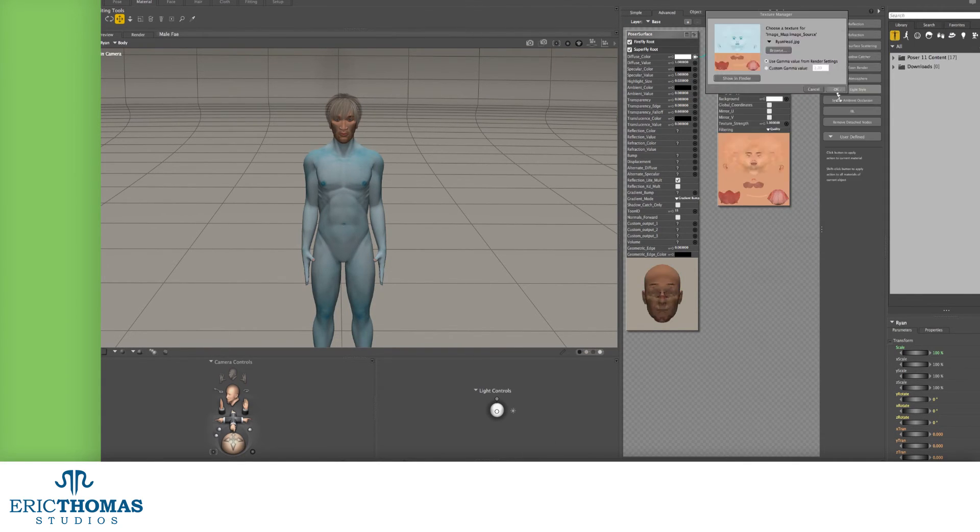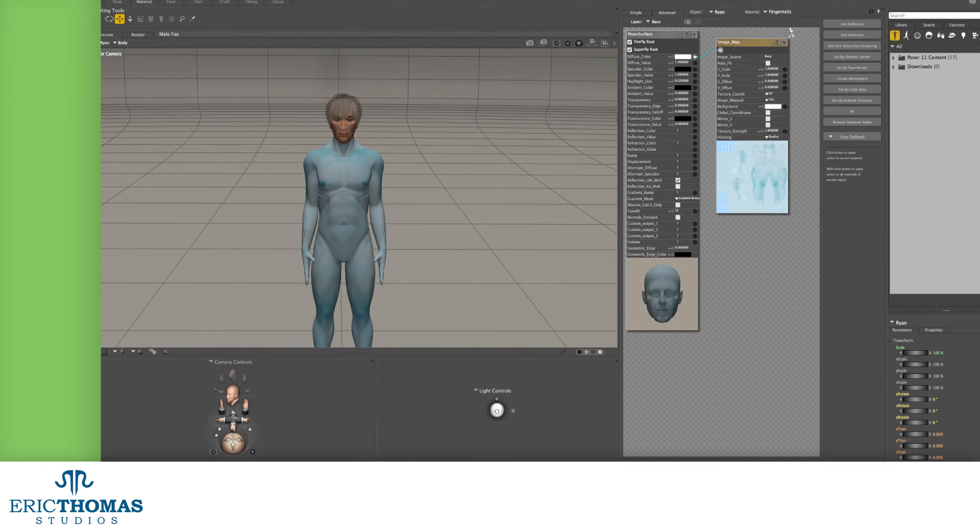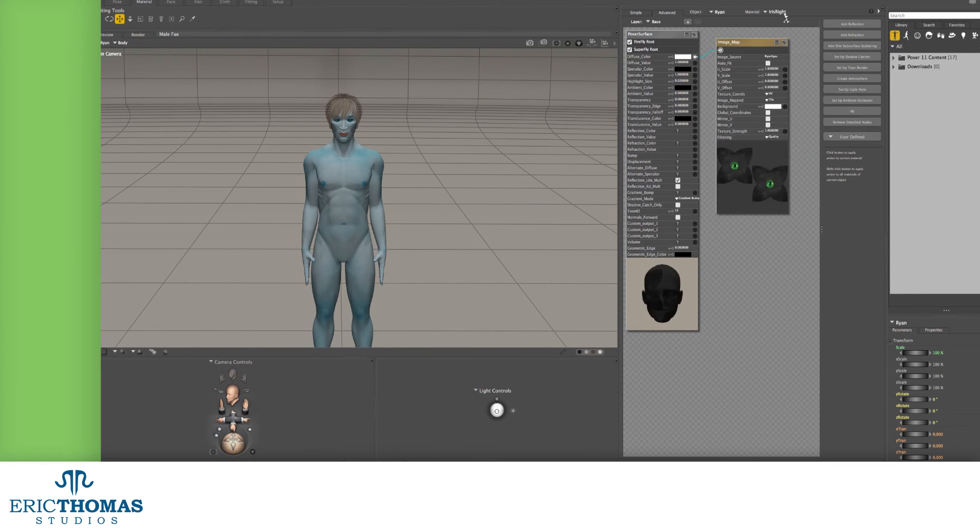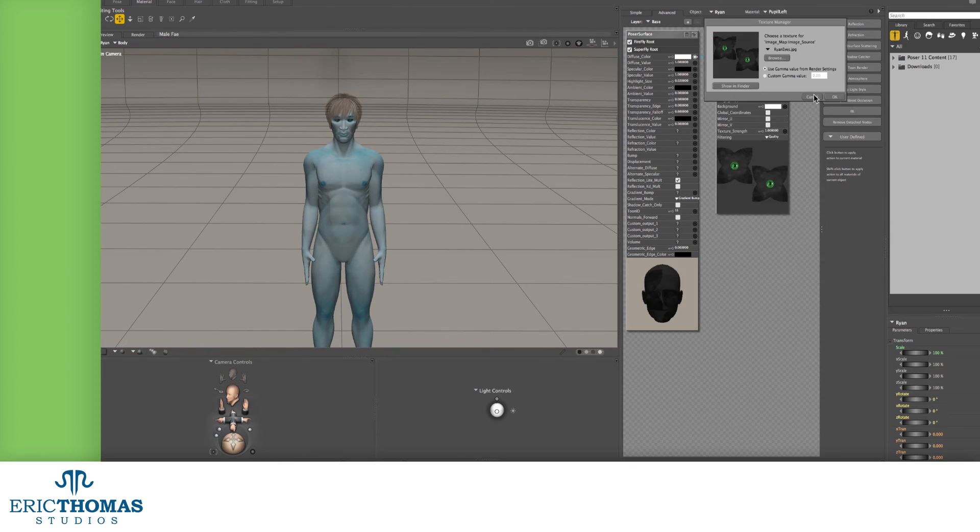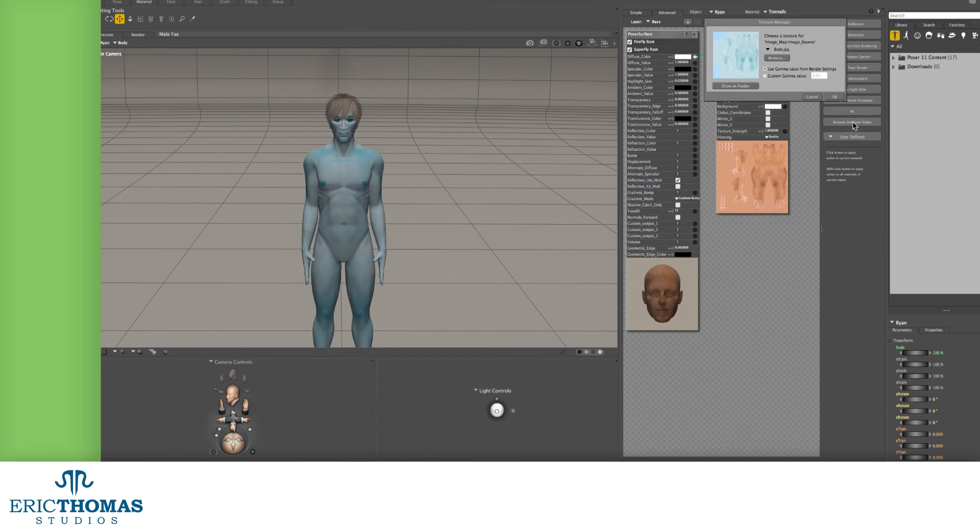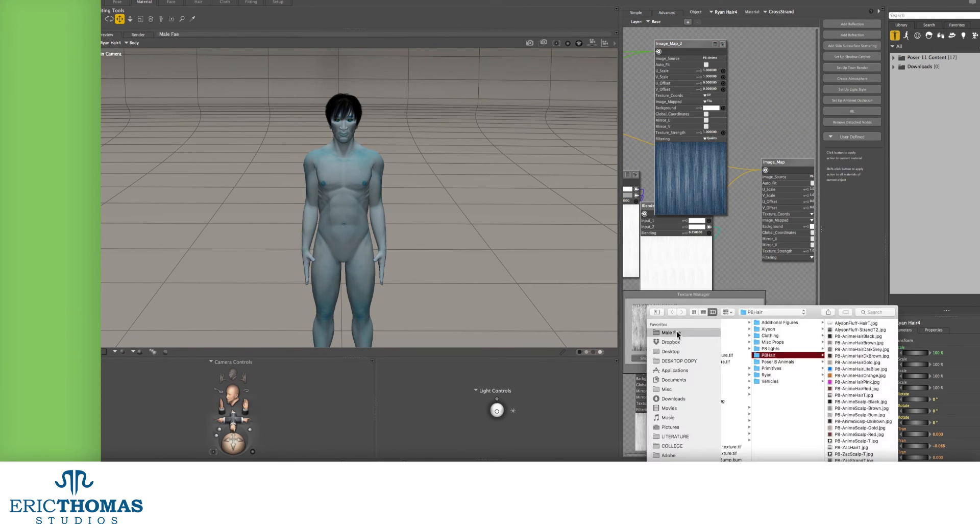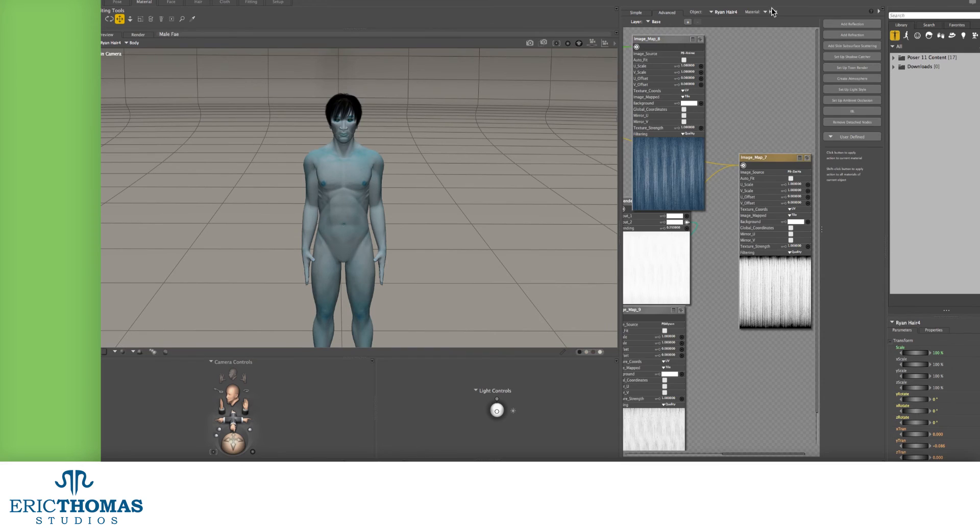And as a last tip, up on the top right, you'll see the name of your model, and next to that, the part of the model you're texturing. You can use these menus to switch and do the same things for every part of the scene as well.